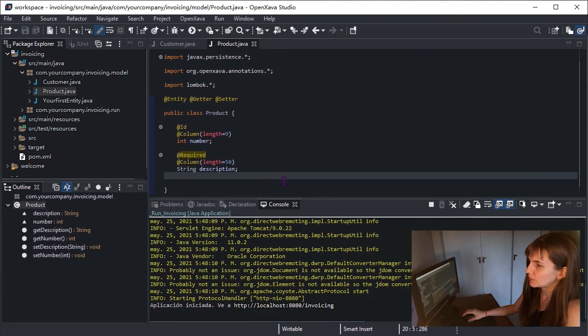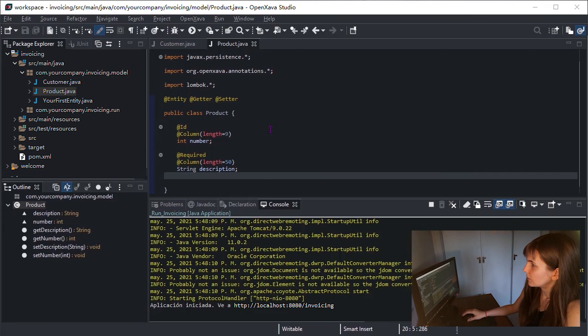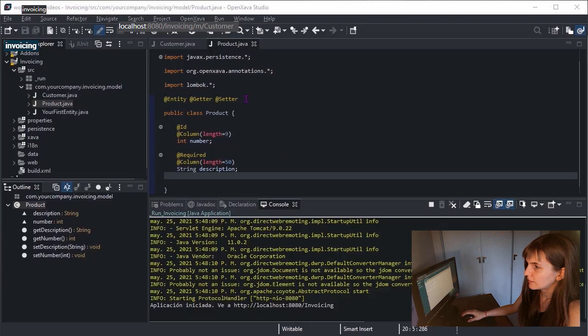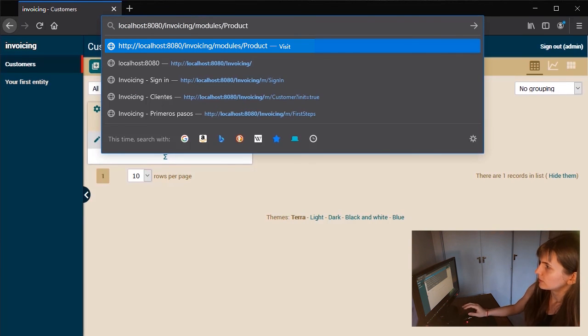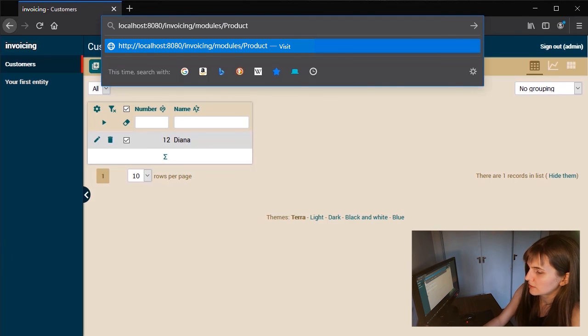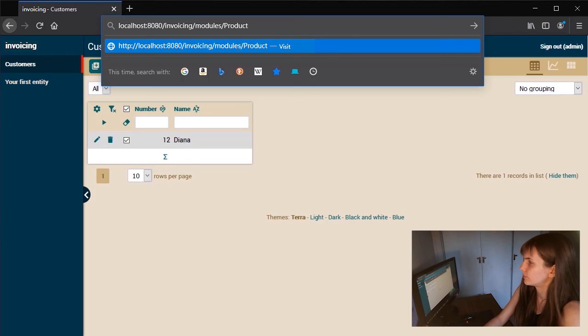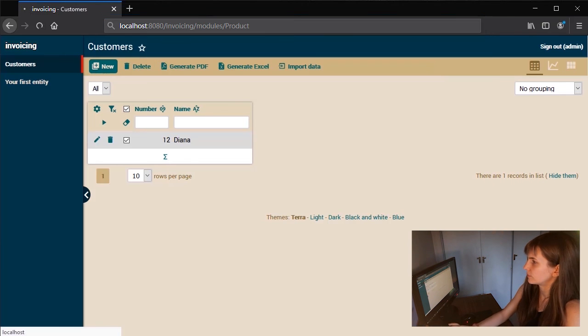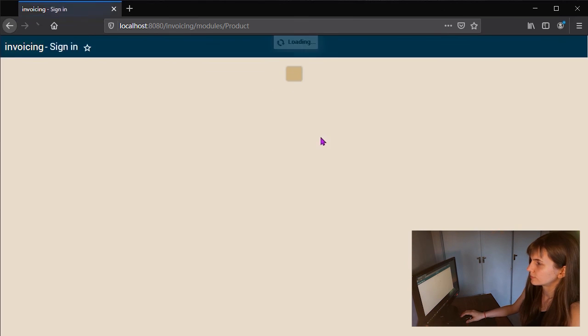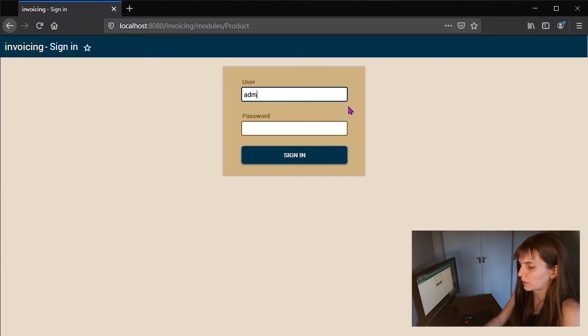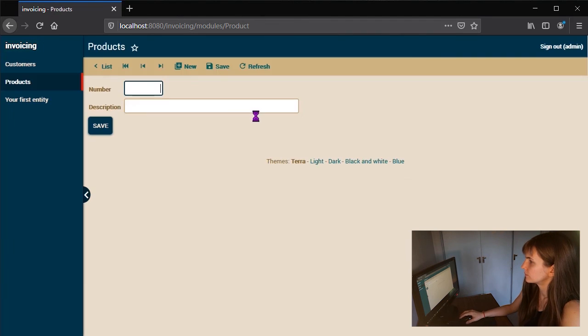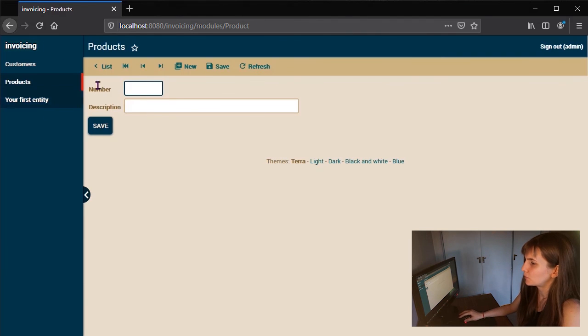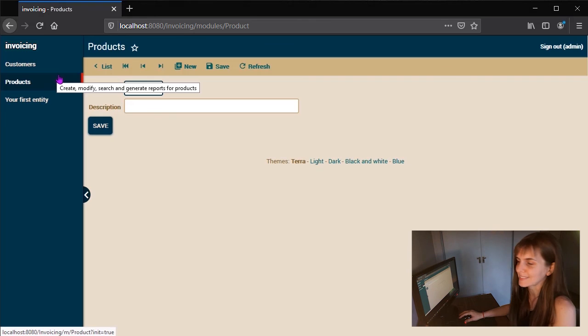To see your new entity in action, open your browser and go to the URL localhost 8080 slash Invoicing slash Modules slash Product. Again, login with admin. And we have a new model running just writing a simple class.